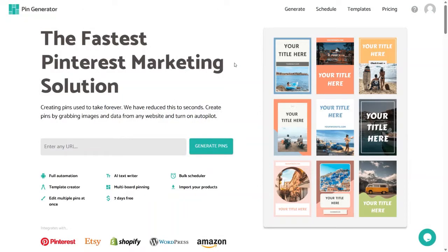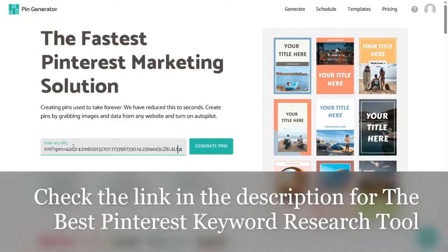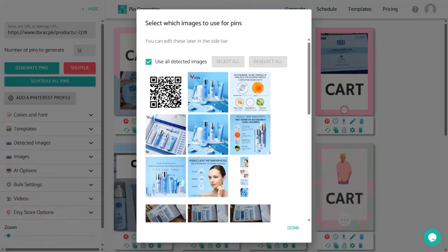After you have logged into Pin Generator, you can create your own templates for your pins. On the top you will see the Templates button — from here you can create your own pins. But I'm going to use the random templates that Pin Generator already has, as they work pretty well. Paste the link of your blog or product website, then click the Generate Pins button and give it some time.